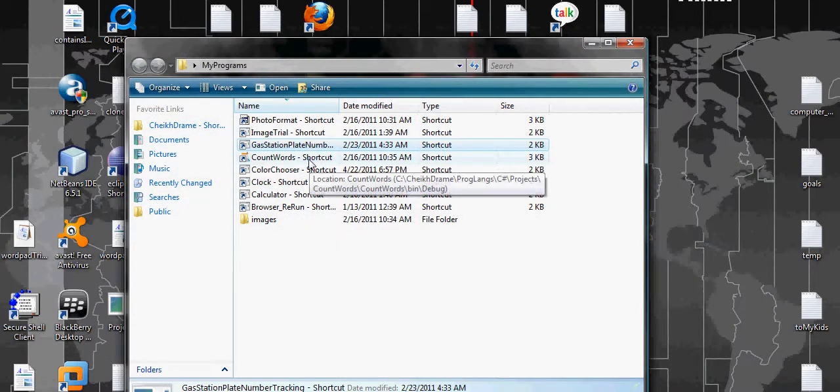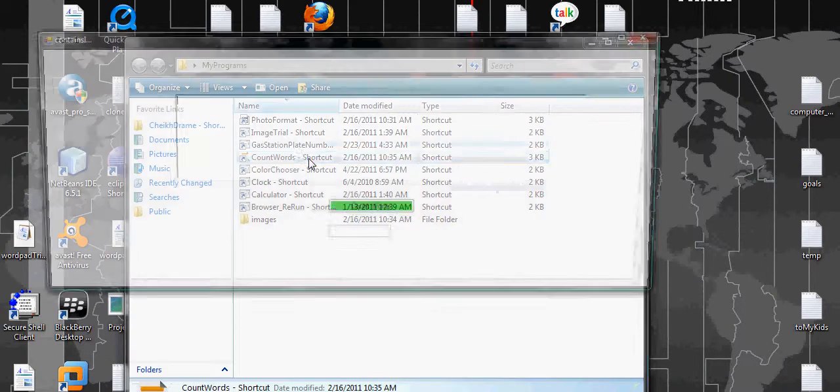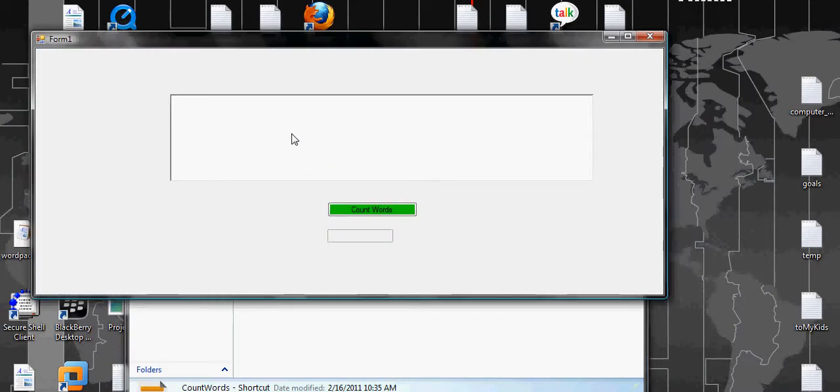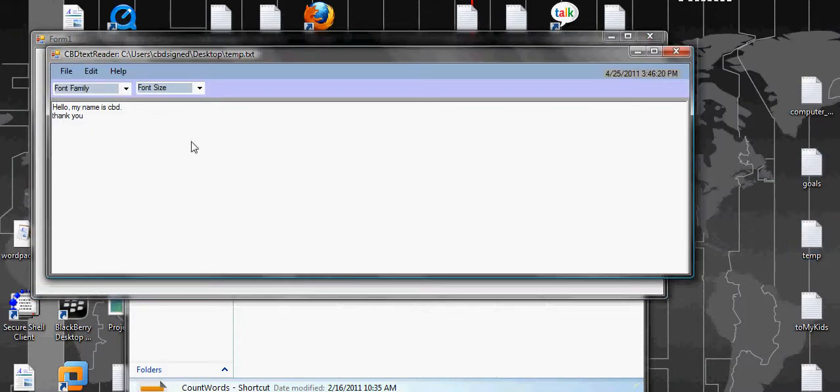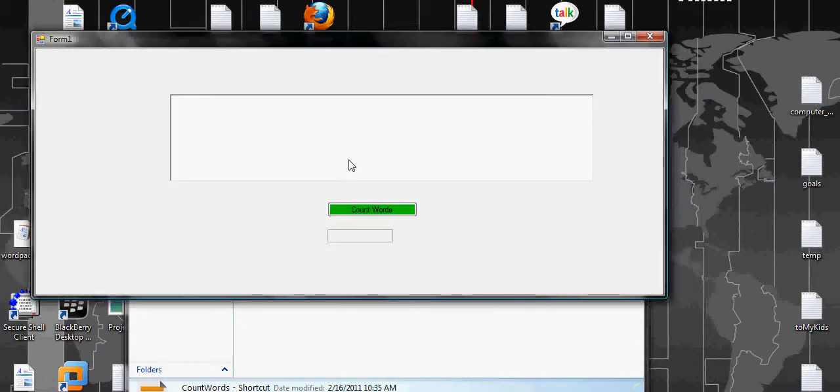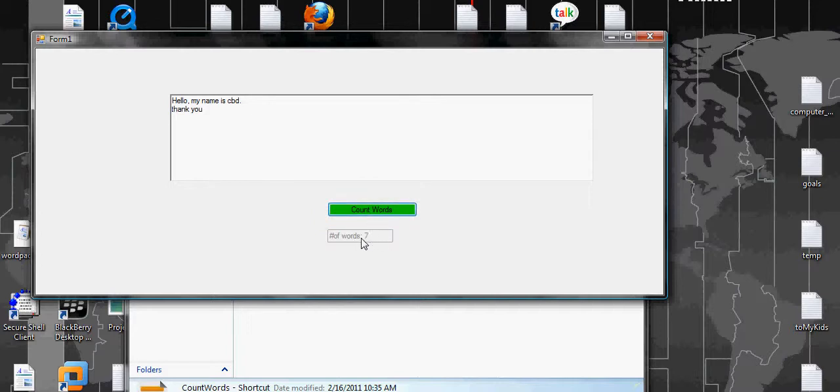Next one is Count Words. You can load a text here, whatever text that you have written. Maybe hello, my name is CBD, thank you. You want to count words, the number of words is seven.